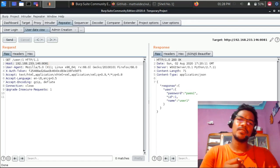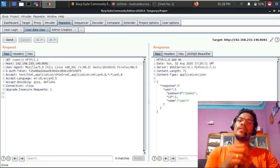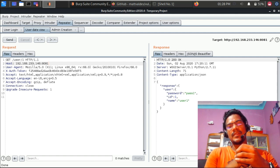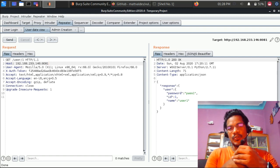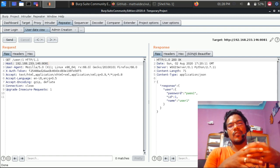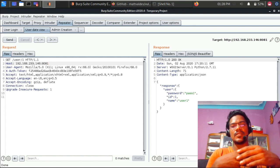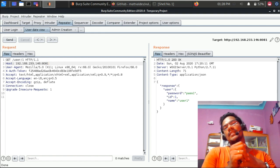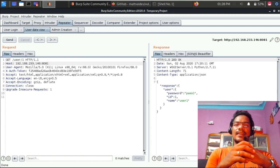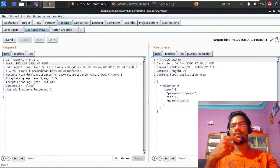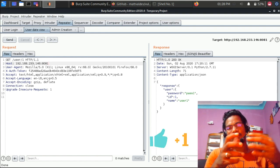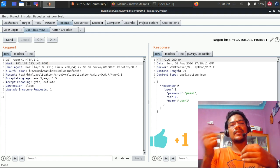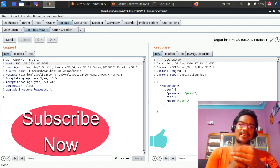Welcome to another video. This is the third video in our API security pen testing series. If you haven't watched the previous two videos: the first part covers API pen testing overview, basics, and vulnerabilities; the second part covers attacks like SQL injection, credit limit bypass, and similar things. Links are in the description.